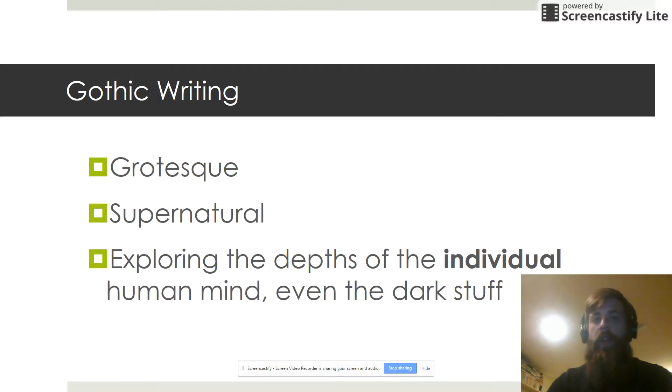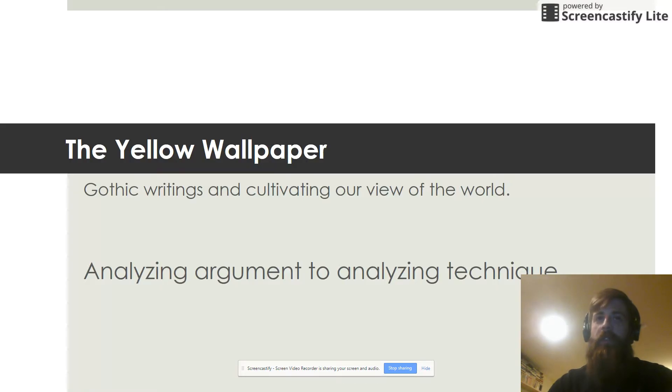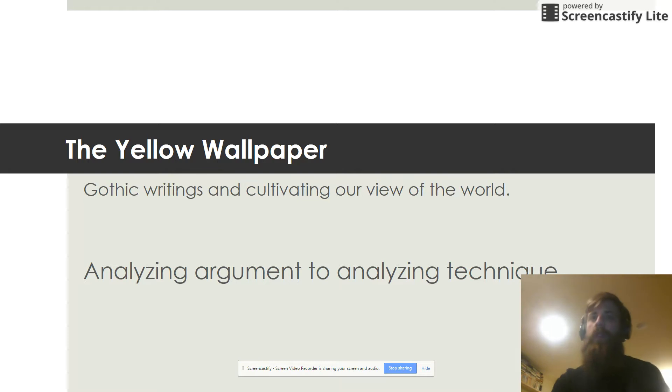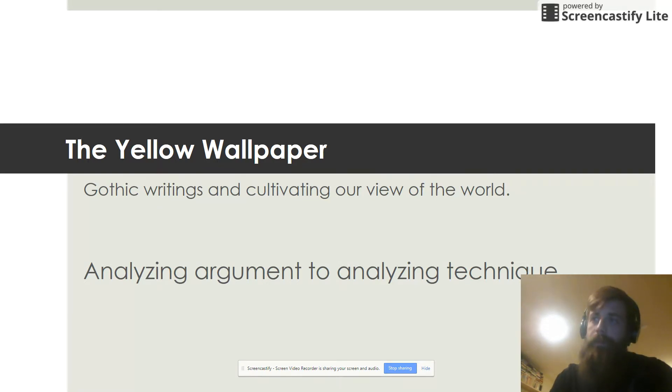So we're going to read a short story called The Yellow Wallpaper. It's about an 11-page short story, so it's not super short.